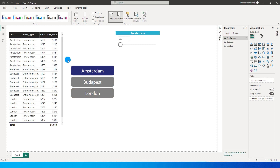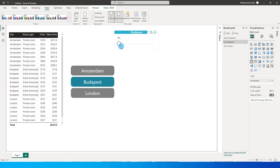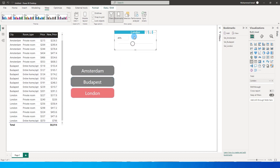To give you a demo, I have a city column, a price column, and a new price column. With the slider set at 0 percent, the new price and old price are the same. If I move the slider to 10 percent, the new prices for Amsterdam update by 10 percent while Budapest and London remain unchanged. Selecting Budapest and moving its slider shows a 30 percent increase. Likewise for London, a 40 percent increase is reflected.